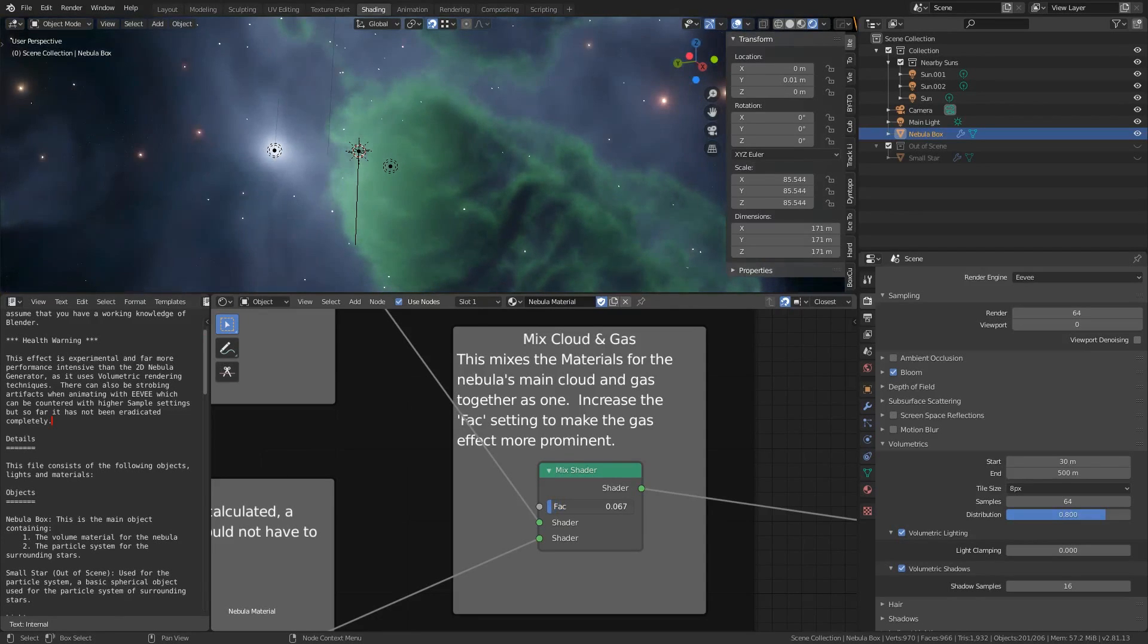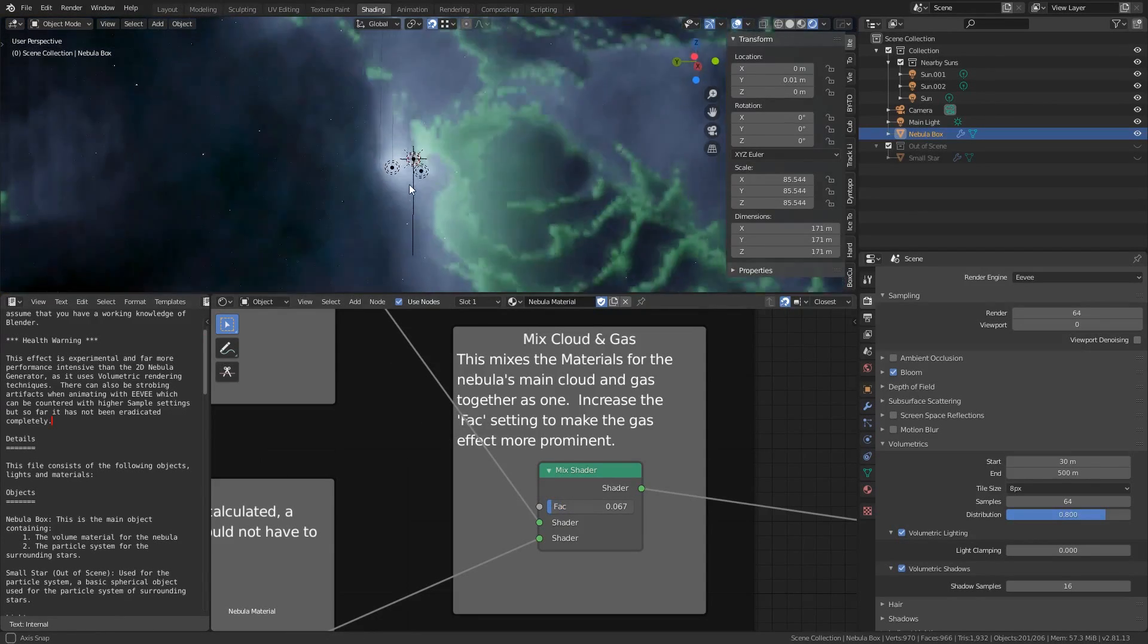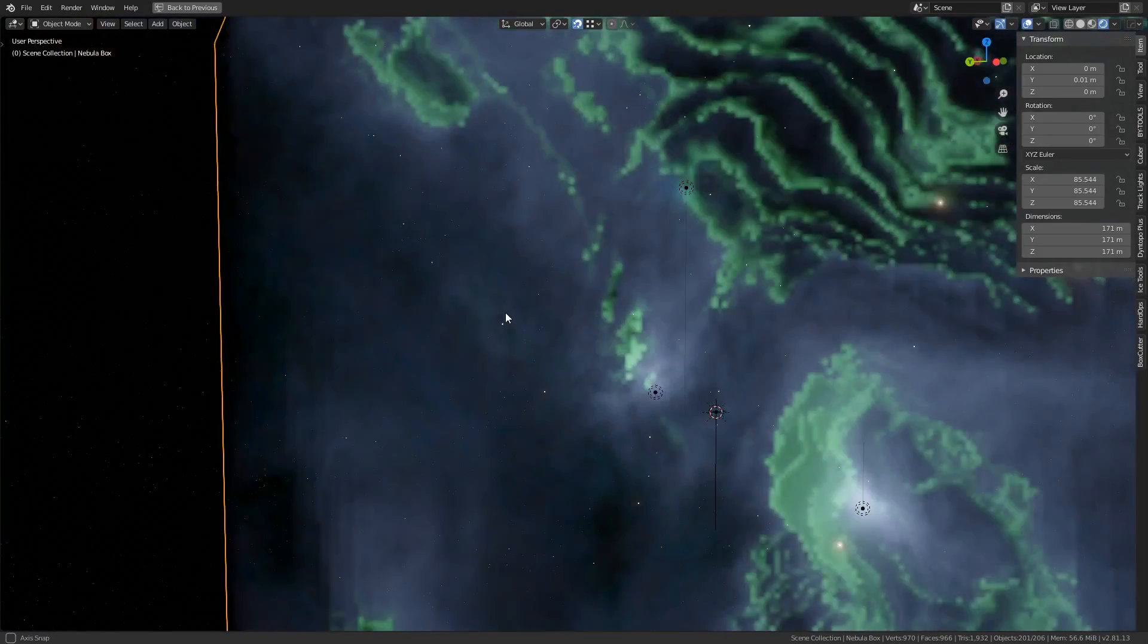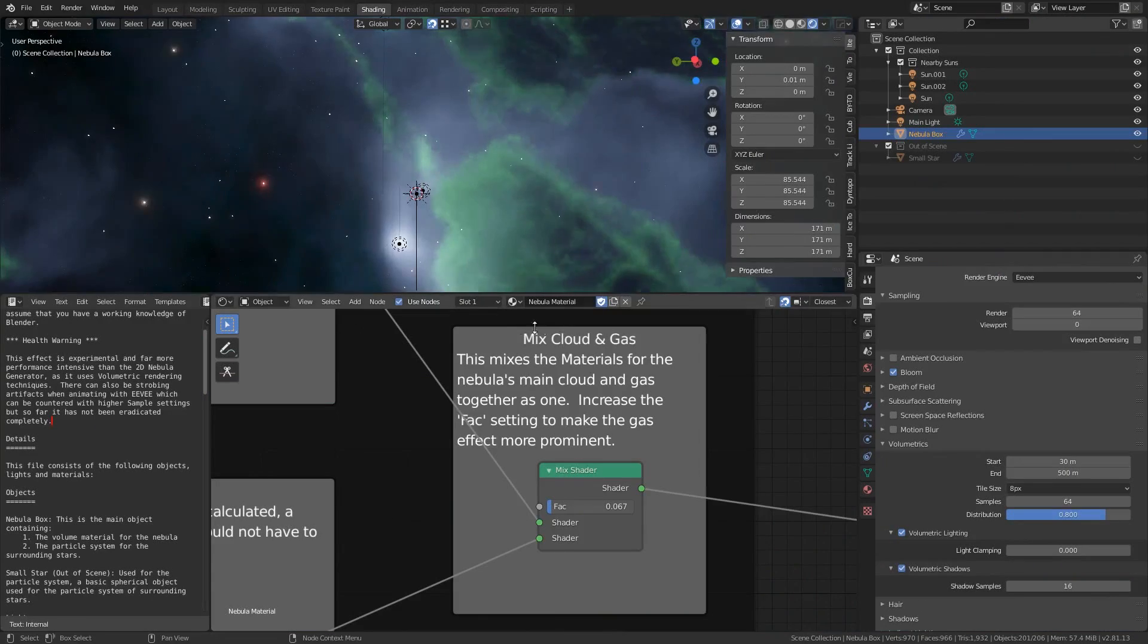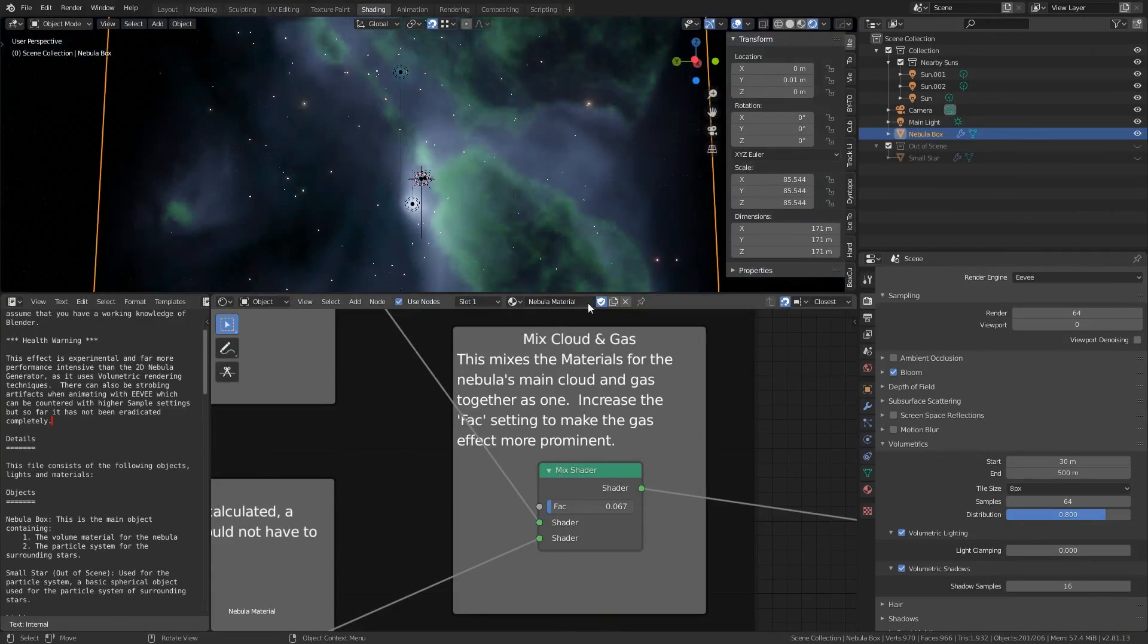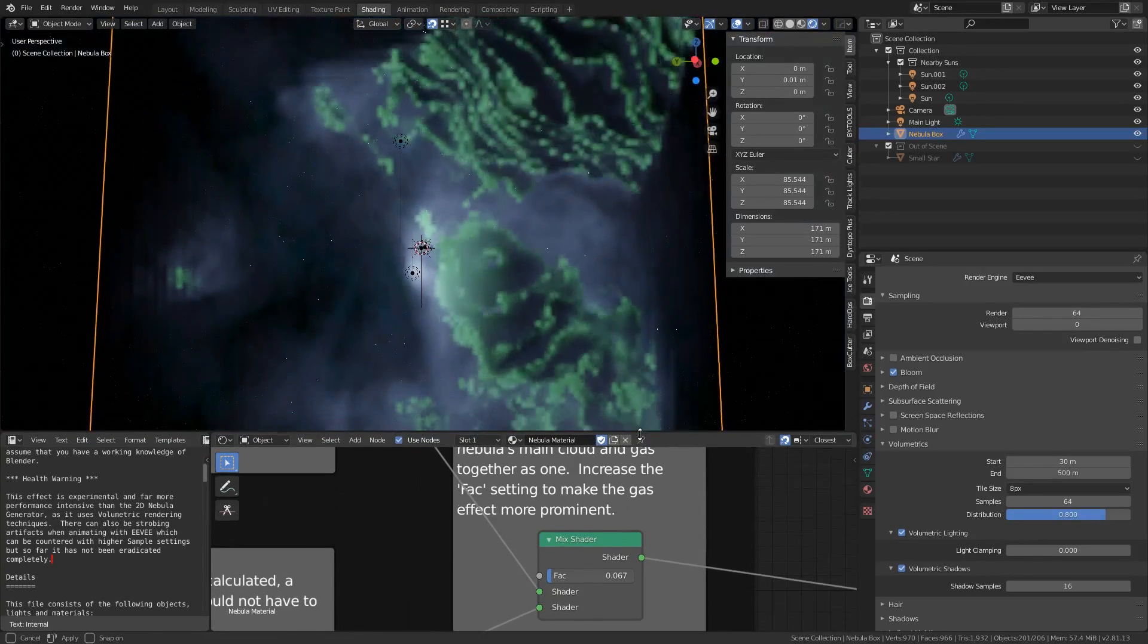As you can quite clearly see the generator also creates a field of stars that you can also customize the properties of. The stars themselves are generated from a particle system that is attached to the nebula boundary cube.